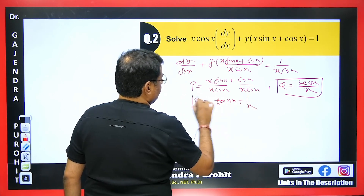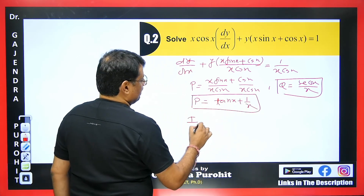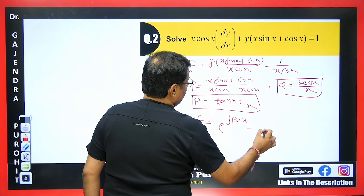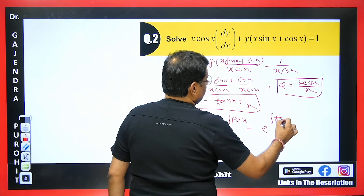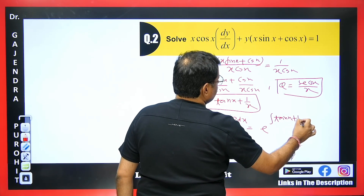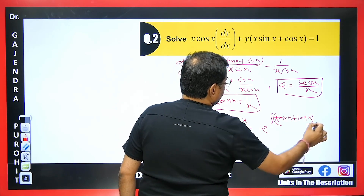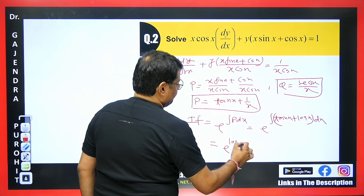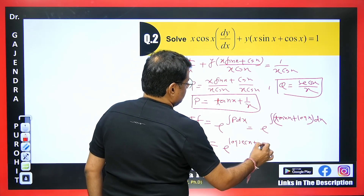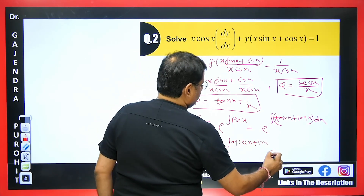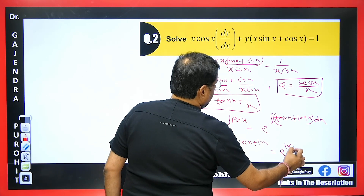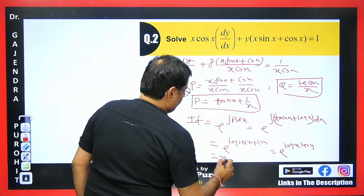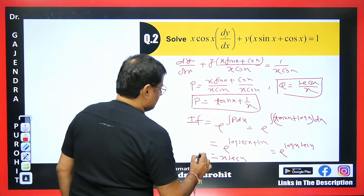We calculate the integrating factor: e to the power of the integral of P dx = e^(∫(tan x + 1/x) dx). The integration of tan x is log(sec x) and the integral of 1/x is log x. Using log a + log b = log(ab), this becomes e^(log(x·sec x)). Log cancels with e, giving x·sec x as the integrating factor.